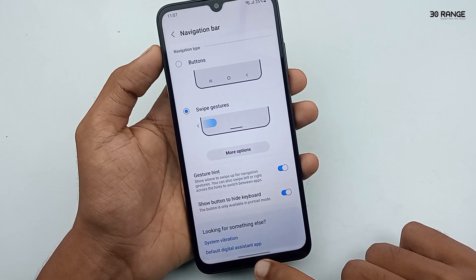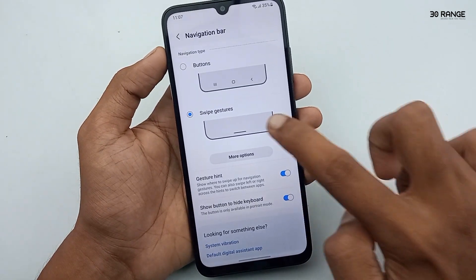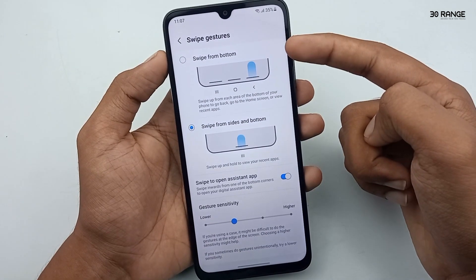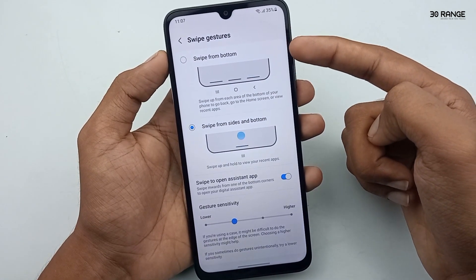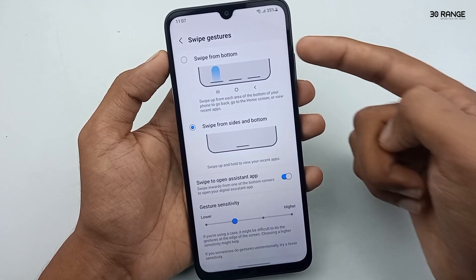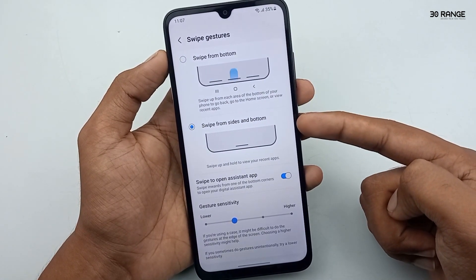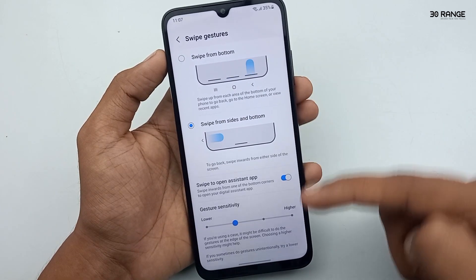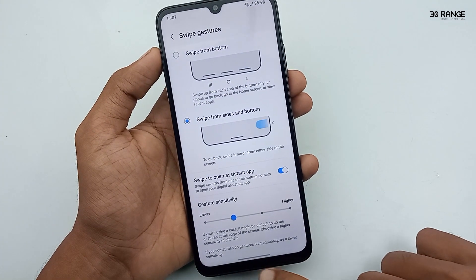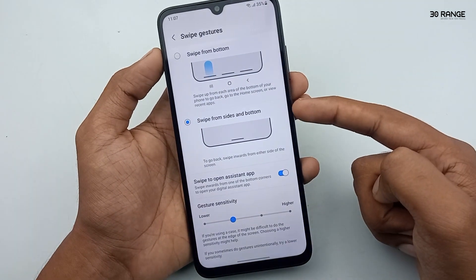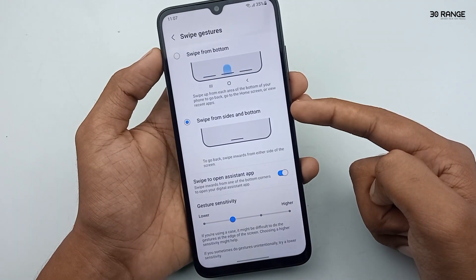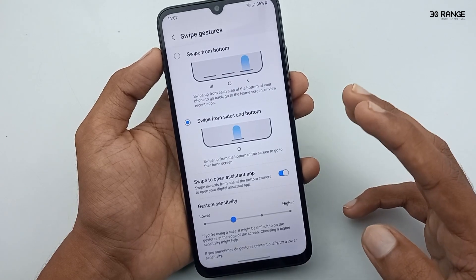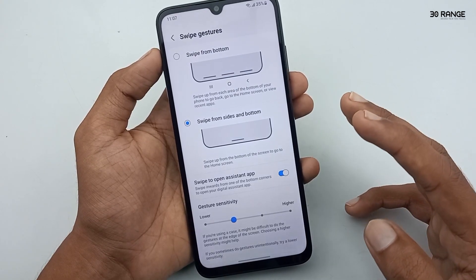Let's learn what they are. Click on the More Options button. The first method is Swipe from Bottom, and the second method is Swipe from Side and Bottom. You can see a preview here. I've already enabled the second method — Swipe from Side and Bottom.